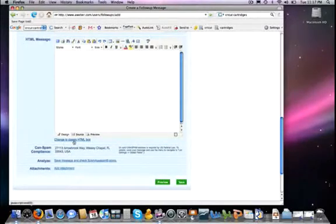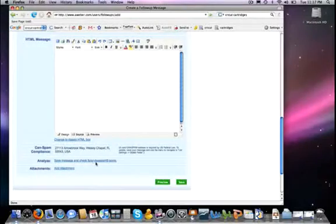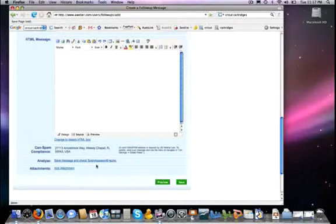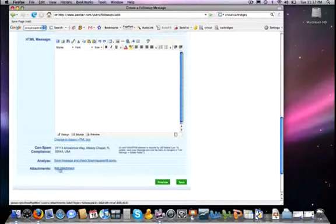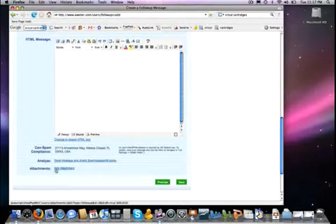You can then also have it analyze, save, and then it's going to check it against the Spam Assassin score. I'm going to show you that in a little bit. And if you have any attachments to it, you can add those attachments here. I've never done attachments. I just think it is probably too much of a possibility of it flagging the different spam filters, and so for that I don't bother sending an attachment to it.